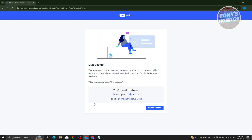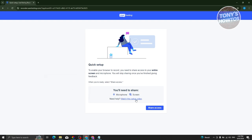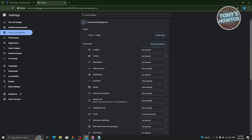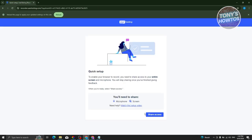A quick setup screen will appear saying you need to share access to your entire screen and microphone to enable recording. Sharing will stop once you finish giving feedback. To allow microphone access, click the top-left browser icon, go to Site Settings, find the microphone setting, and make sure it's allowed.